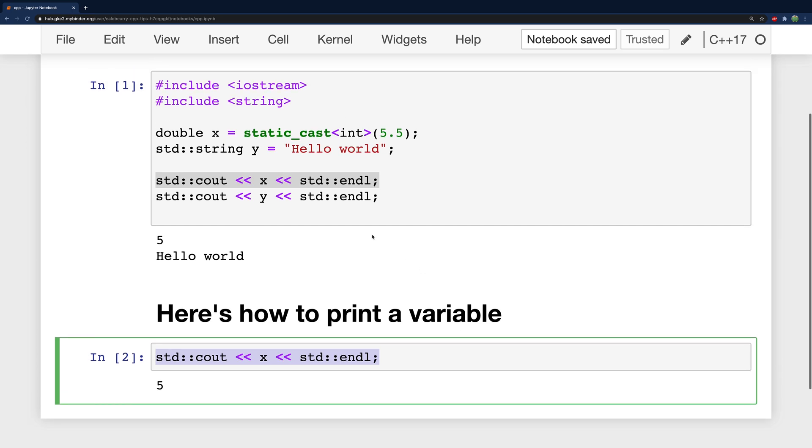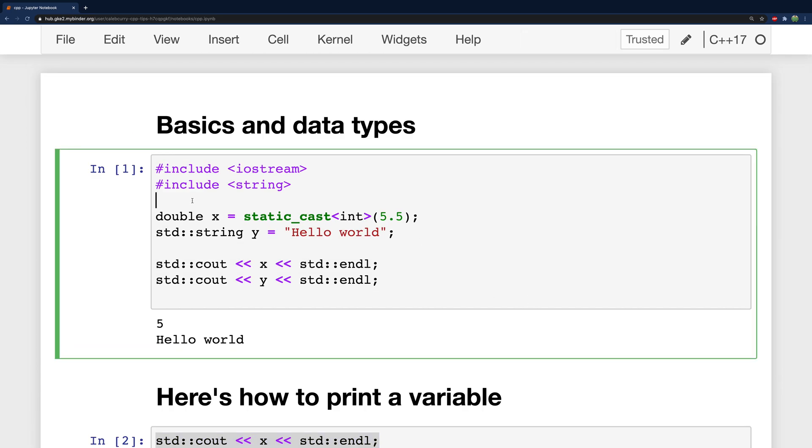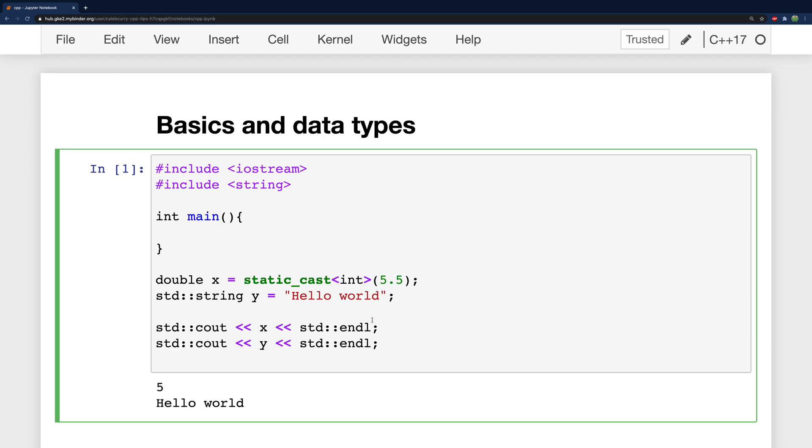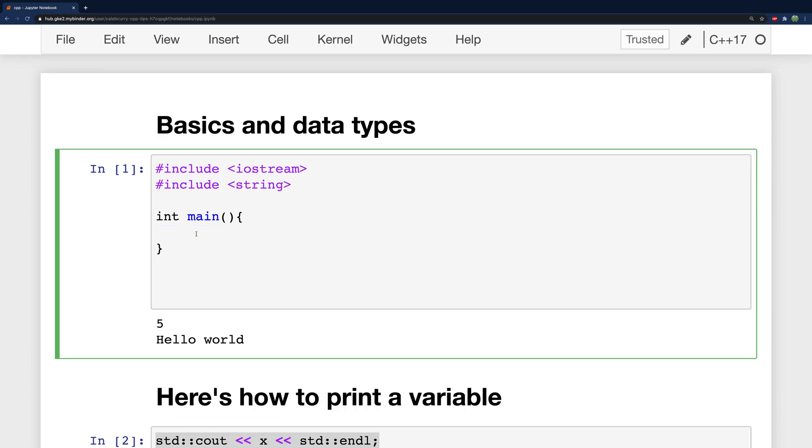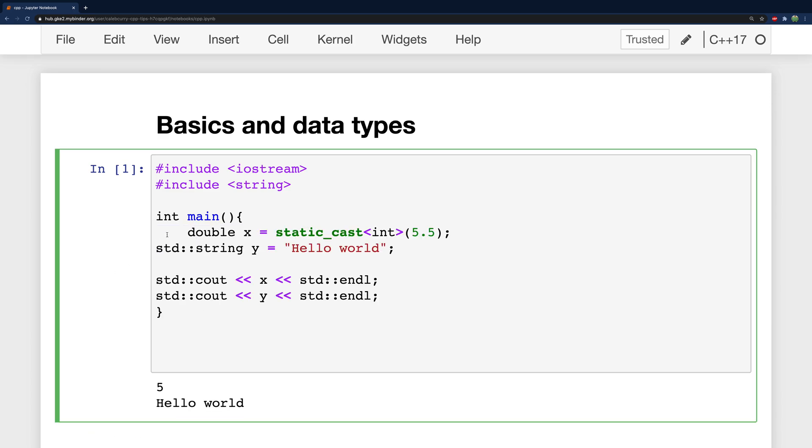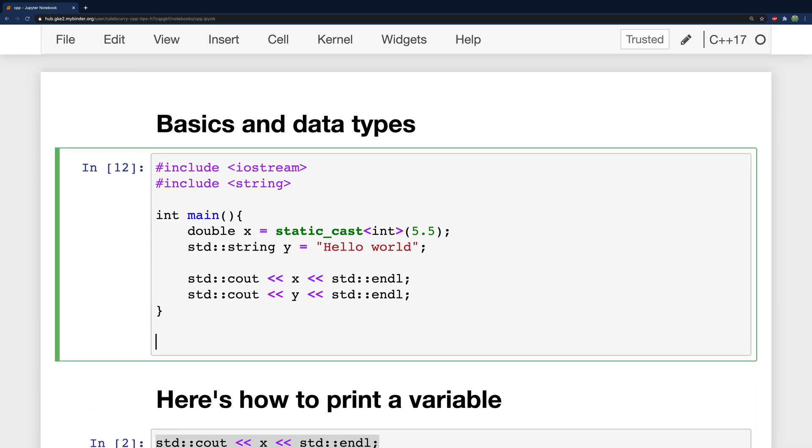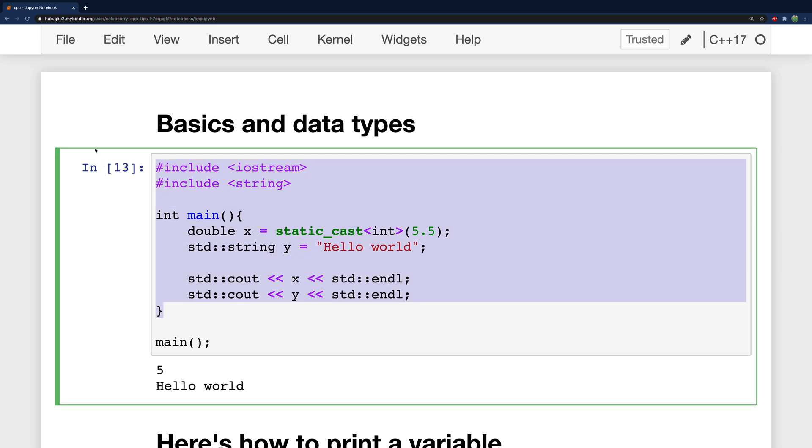This is completely different than how this might be structured in normal C++ where we would have int main and then all of our code would be defined inside of main and this is all we would do. For the notebook to get the equivalent we would actually have to invoke main like so to get that output.